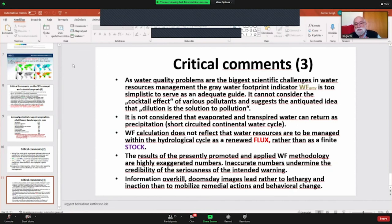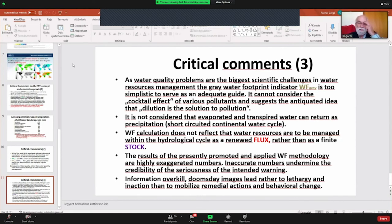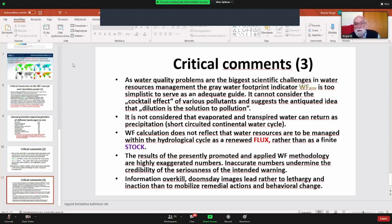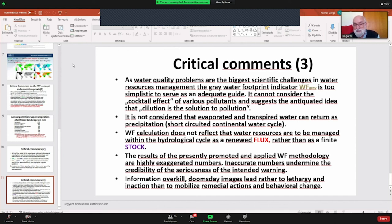The gray water component does not take into account that different pollutants may have an over-increasing combined effect, because it only takes the single biggest polluting effect. It also suggests the very antiquated strategy that dilution is the solution to pollution — something we cannot subscribe to in the 21st century. Moreover, evaporated and transpired water is reused, perhaps in the same area, perhaps in the same time period, certainly on an annual scale. The water footprint calculation does not reflect the basic difference between managing a hydrological cycle as a renewable flux versus treating water as a finite stock resource.